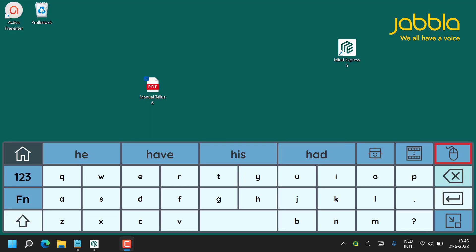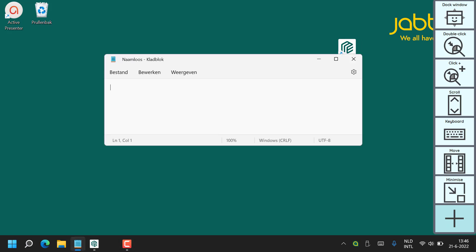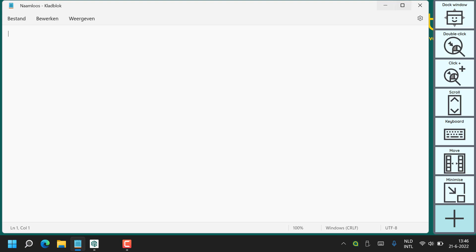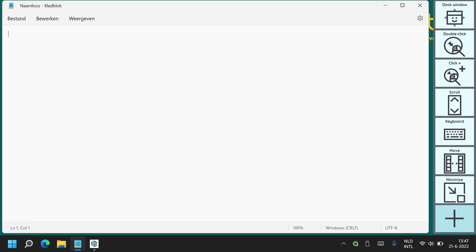Now I am going back to the mouse controls to show you some more features and functions within InControl. Firstly I am going to talk about the dock window. Here I am bringing up the Notepad application and you will see that it is quite small. Using the dock window icon will maximize the screen space for the active application, making it as big as possible without obscuring the InControl bar on the right hand side. If the bar is obscuring something, I can always move it to the other side of the screen using the move button. I can also minimize it to enable maximum screen space for my active application.